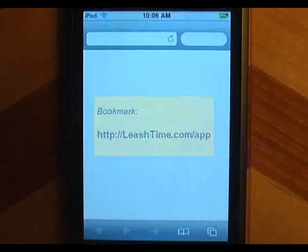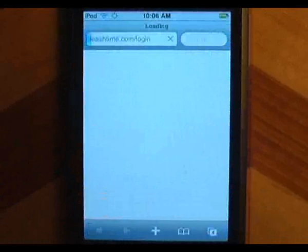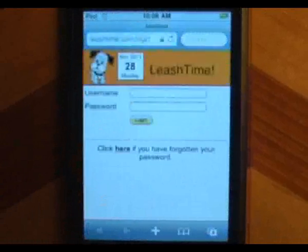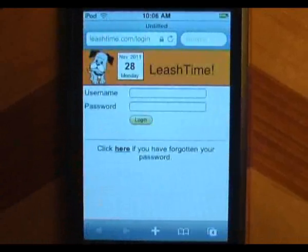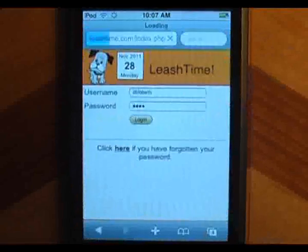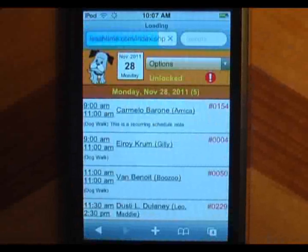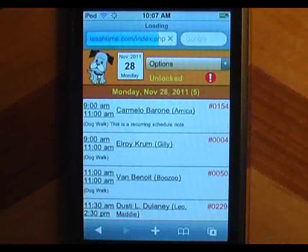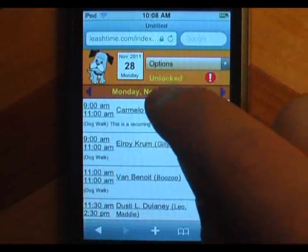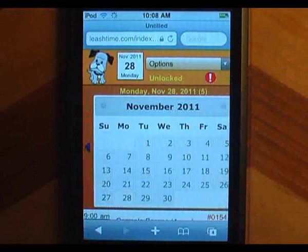When you tap this link, you will see a login page where you can enter your usual username and password. As soon as you log in, you see your schedule for today, but you can change to another day by clicking on the arrows or tapping the date.